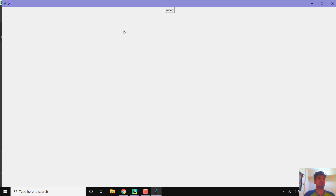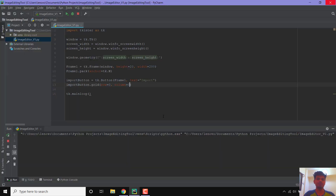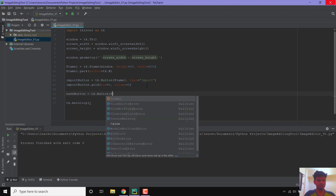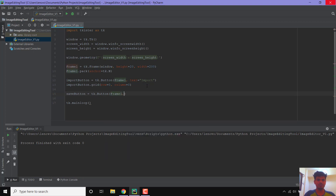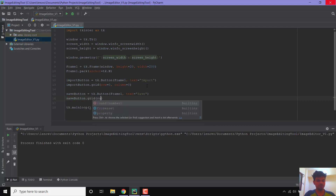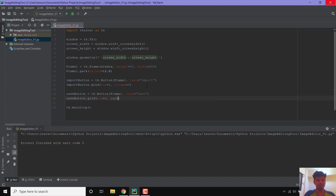Let us create a save button: save_button equals TK dot button with frame as the first parameter and text equal to 'Save'. I will place this using save_button dot grid with row equal to 0 and column equal to 1. Let us run this — you can see both buttons have appeared side by side in a horizontal way.